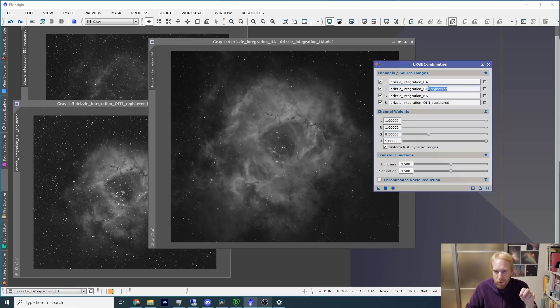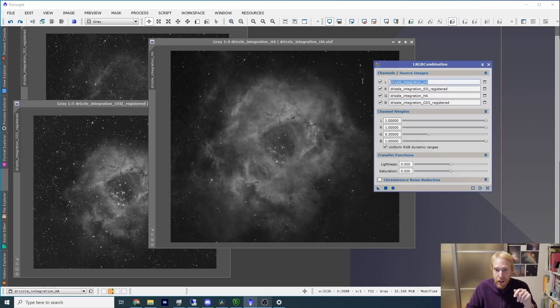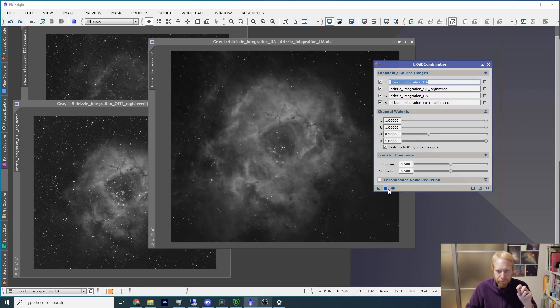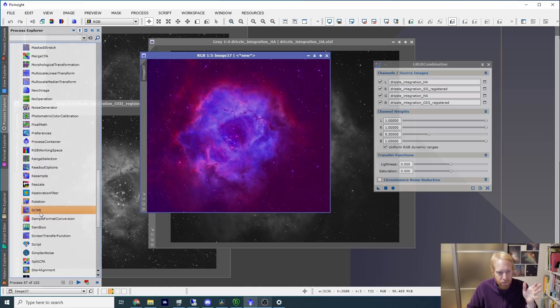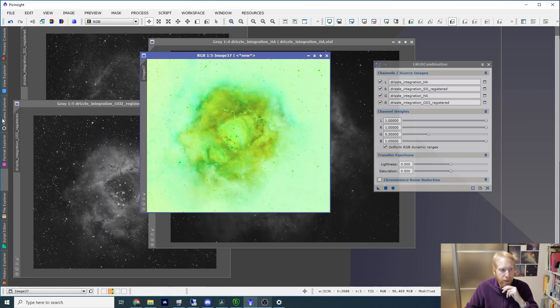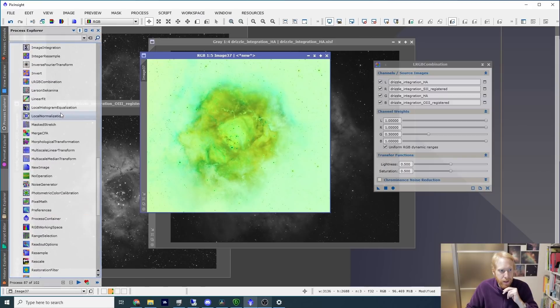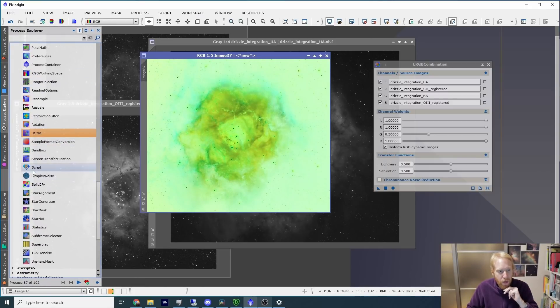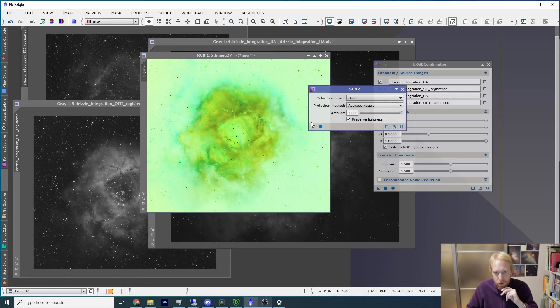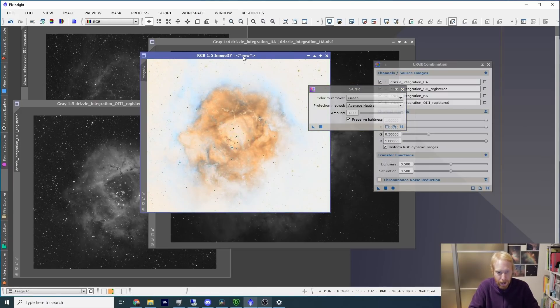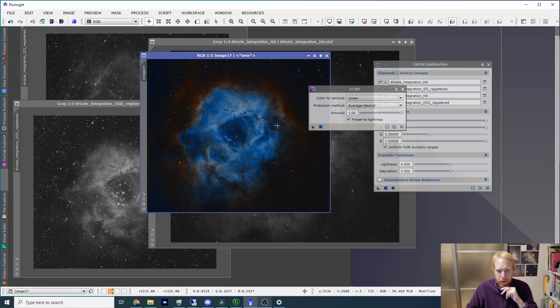I've chosen sulfur-2 as the red, H-alpha as the green, and oxygen-3 as the blue, the standard Hubble palette with the H-alpha as the luminance. Once I create the image, you can see it's extremely magenta. We're losing a lot of the color, and if I invert the image using ctrl-I, or I could be using the invert process here, it's the same thing. Then I remove the green using SCNR, and then I do ctrl-I again. We're going back almost the same colors. It doesn't work. I don't like it.